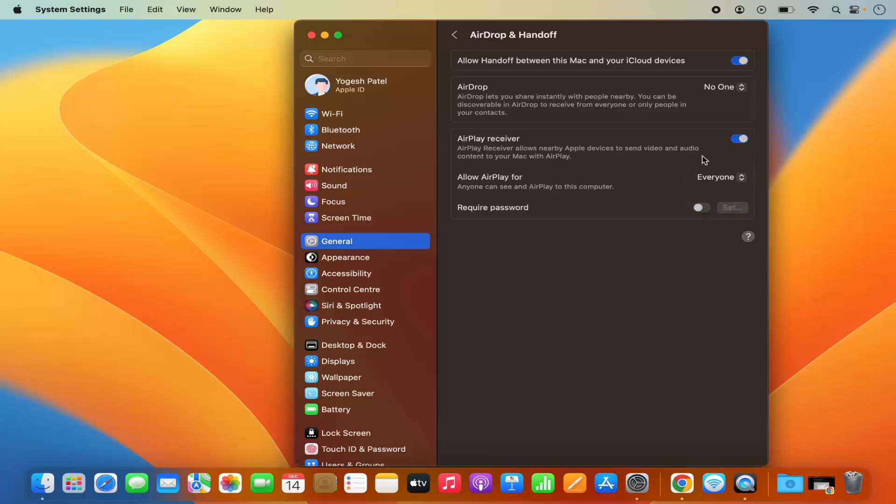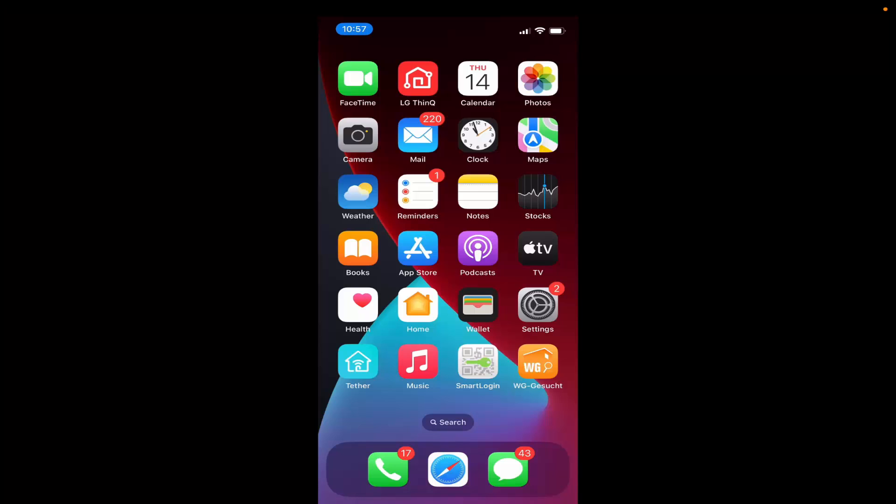So once you have enabled the AirPlay receiver and you have selected Everyone here for Allow AirPlay For, and also you've made sure that your MacBook and your iPhone are connected to the same network, then you just need to go to your iPhone.